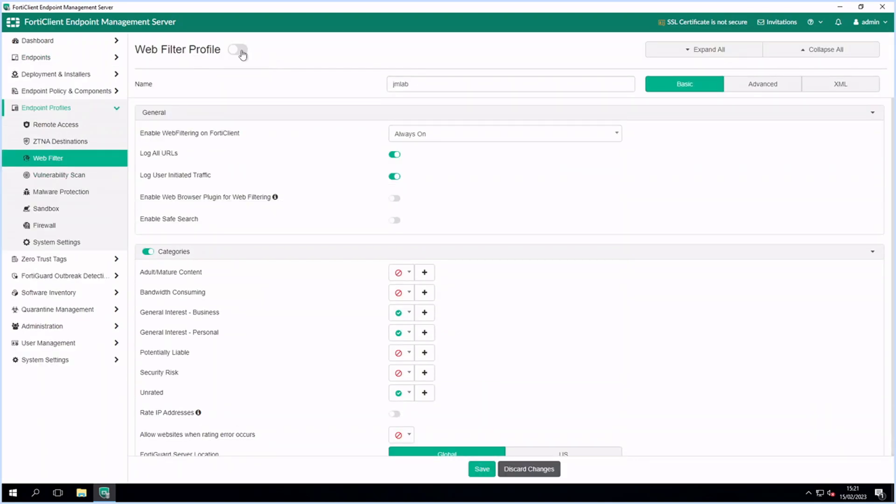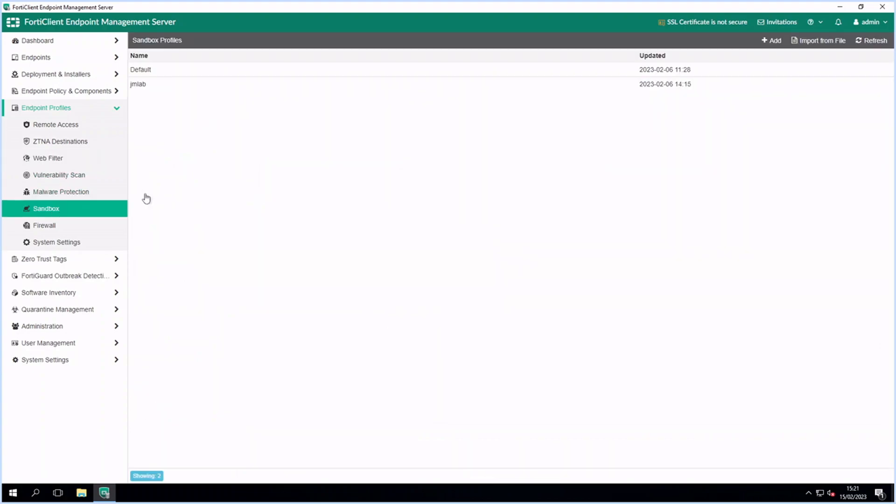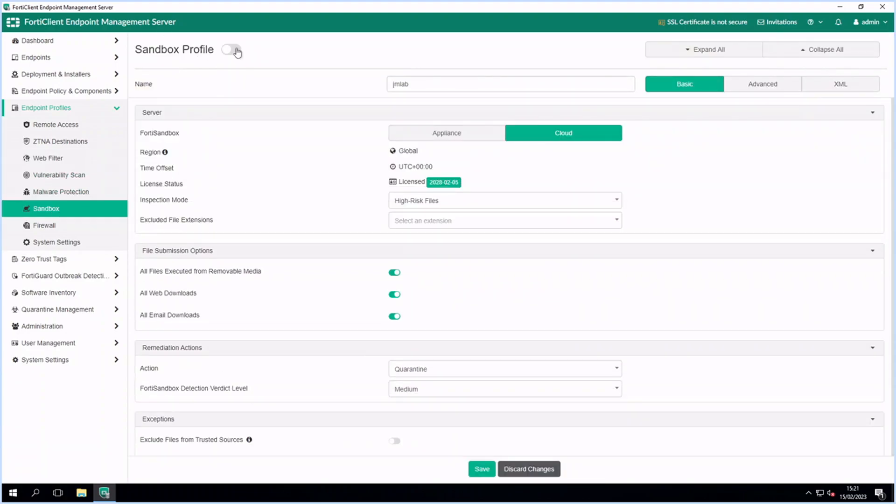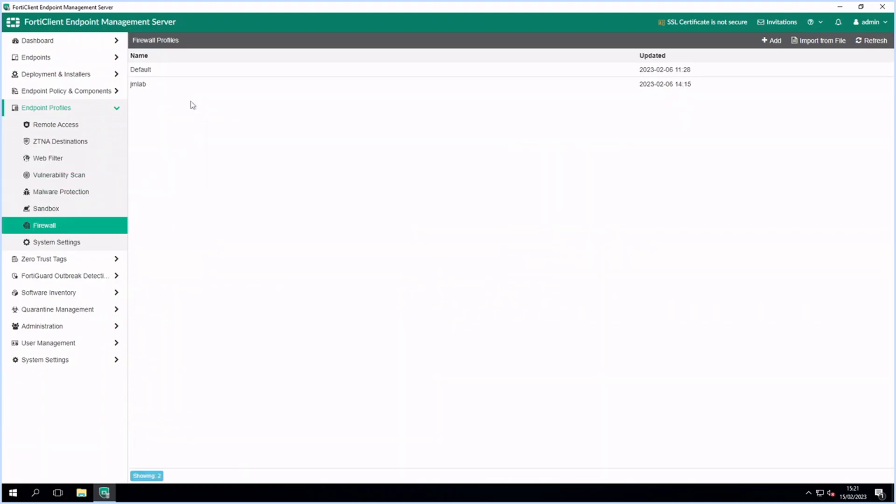Features such as security profiles can be hidden on the FortiClient. Here I am enabling some of these which will now be visible on the client.